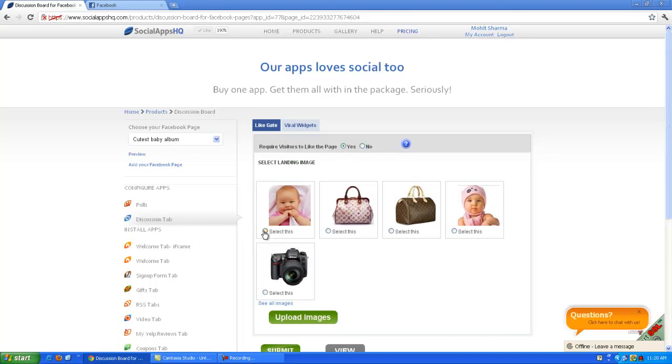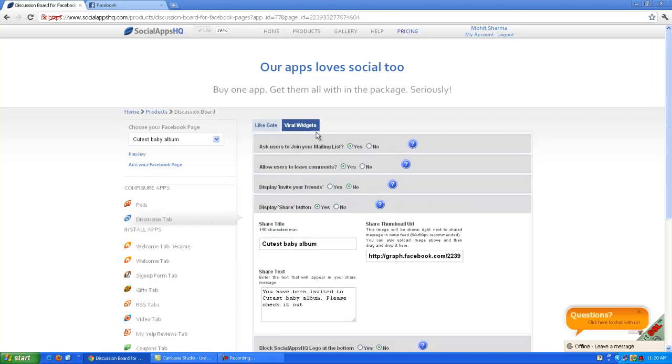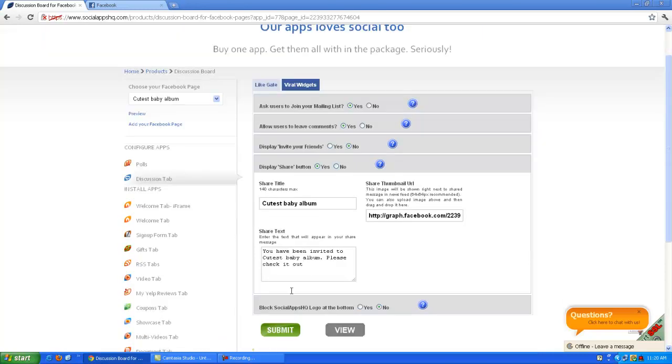Here you can choose all of the written widgets. For more fans, select your page. In the wall of widgets, you can configure mailing lists, leave comments, invite your friends and share features. Now submit the changes.